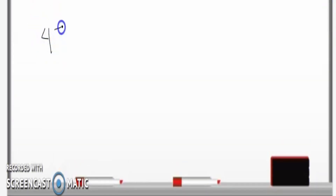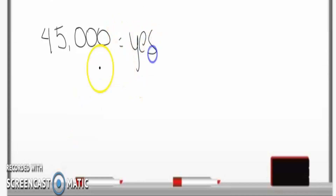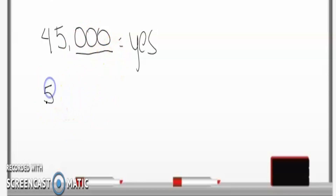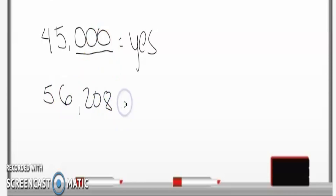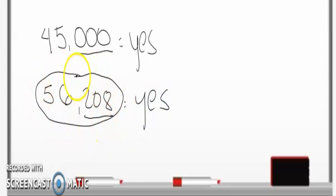Let's have a short exercise. Say yes if it is divisible by 8 and no if it is not. How about 45,000? The answer is yes, because it ends with three zeros, so it is divisible by 8. Next, look at the last three digits of 56,208 — 208 is divisible by 8, so 56,208 is also divisible by 8. Easy, right?